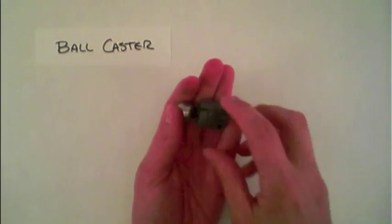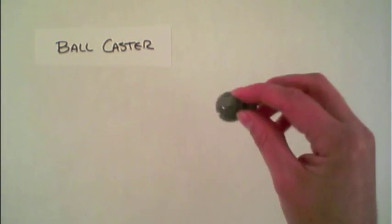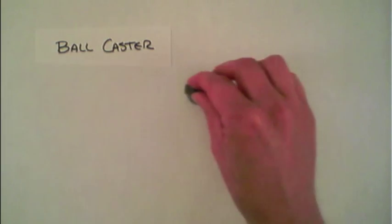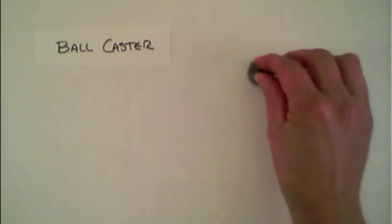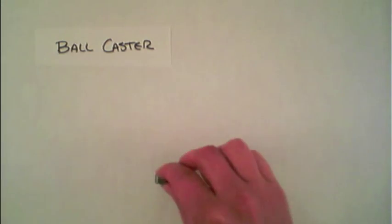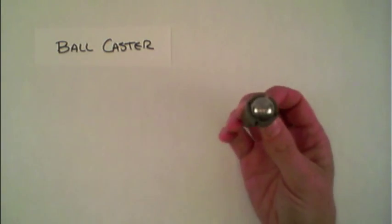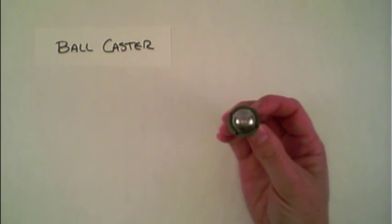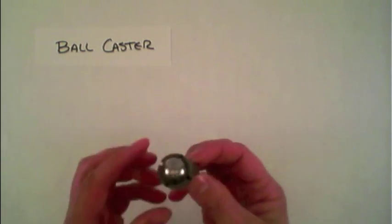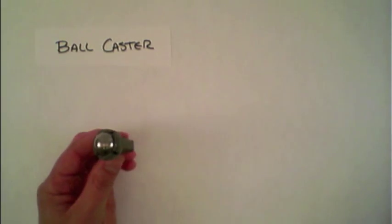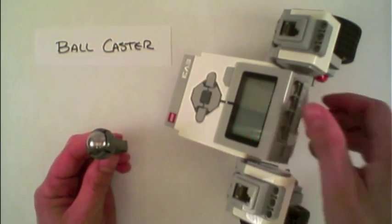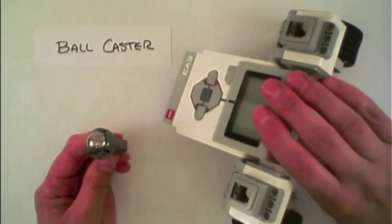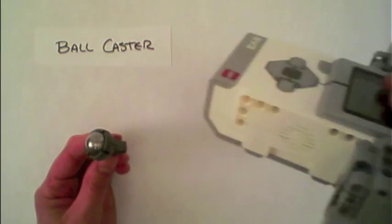The usefulness of this ball caster is that it rolls in any direction and can go over a whole variety of surfaces that perhaps the robot is unable to do. Here I've built a little robot that has two wheels